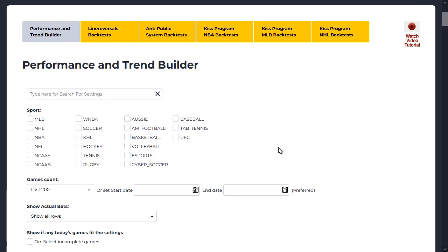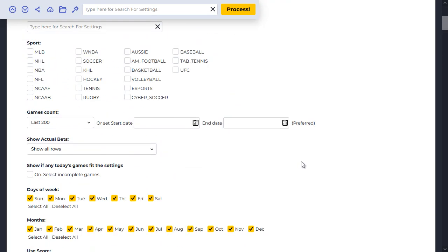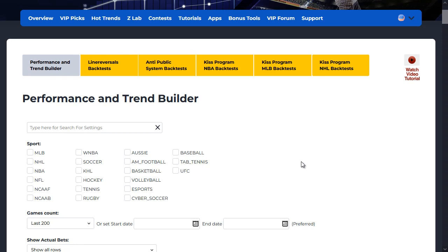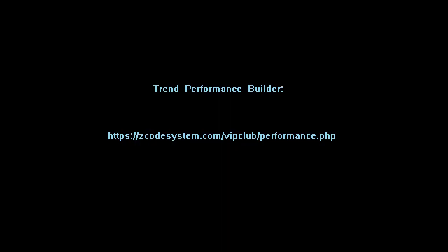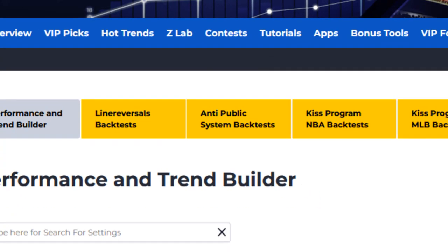This advanced tool allows you to analyze existing systems and trends and create your own system using a whole list of parameters and conditions, which you can then fine-tune to improve your systems over time. For those who love crunching numbers and sports stats, or prefer to build and backtest your own sports betting systems, all our backtest tools have been upgraded with improved features and performance. We have many more backtesting tools coming up, so let's get started. Let's take a detailed look at the Trend Performance Builder itself. You can either go to this link directly or find the Trend Performance Builder listed within Level 3 of the ZLab section.